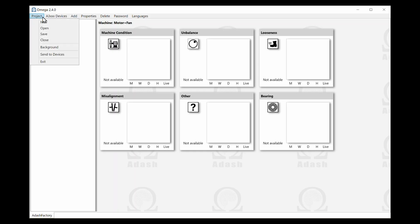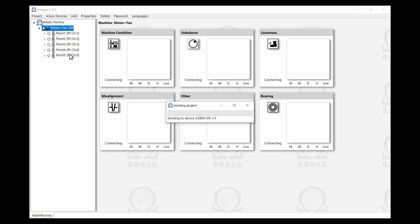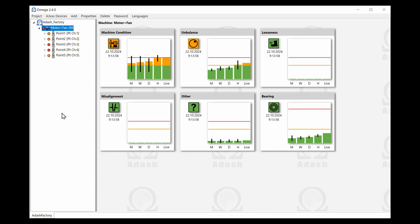Now we send the project to the online unit. It takes a short time and you can see the first analysis. After one month, you can see full trend graphs. They contain current live values and average values from the last hour, last day, last week, and last month.